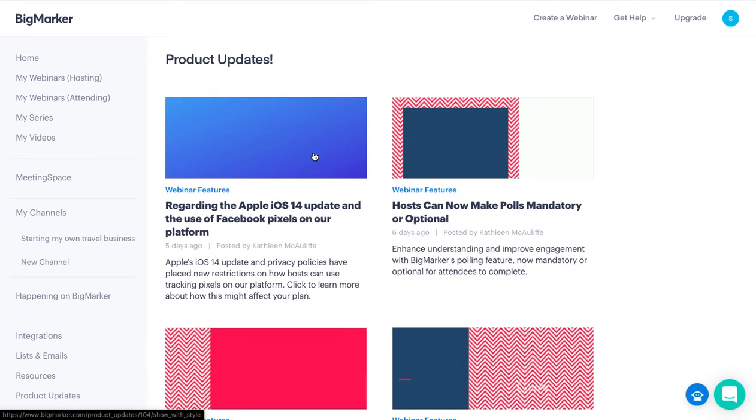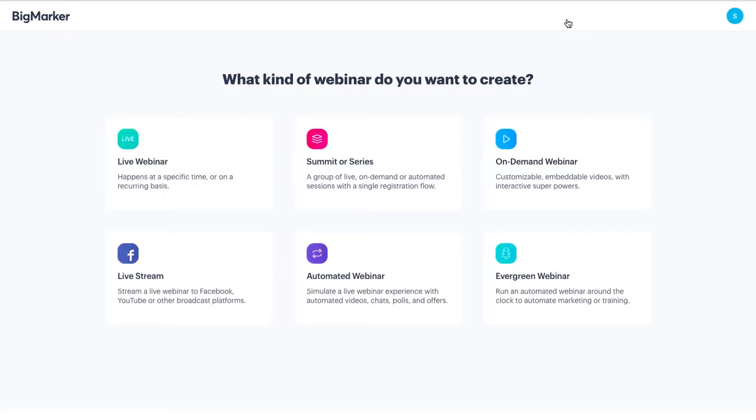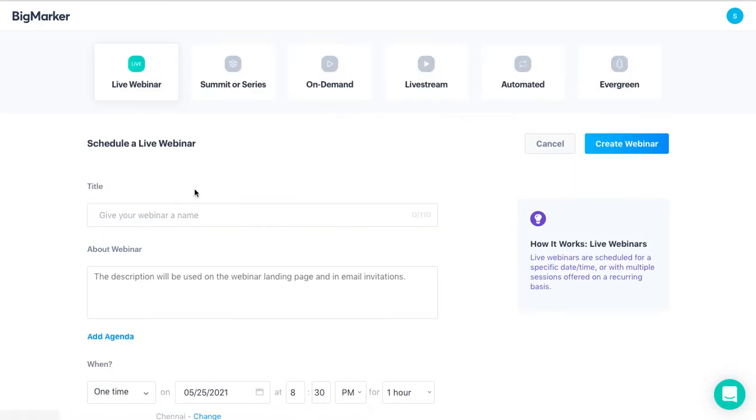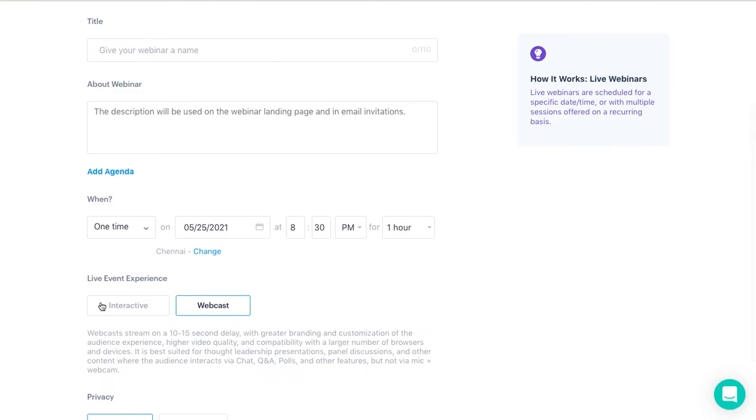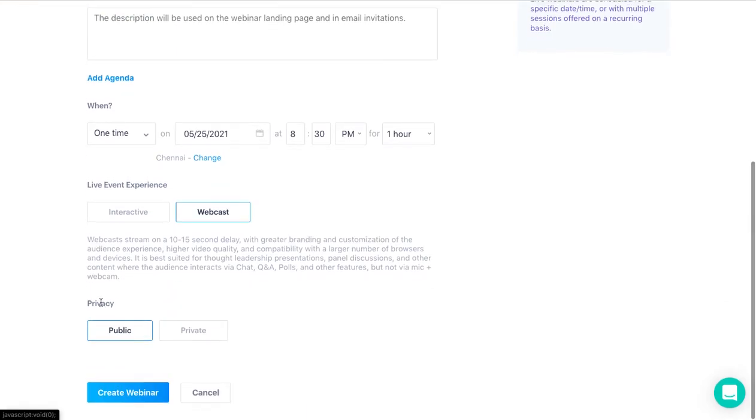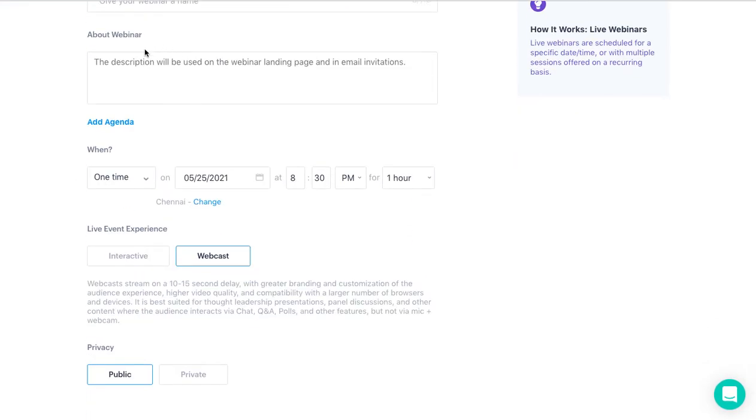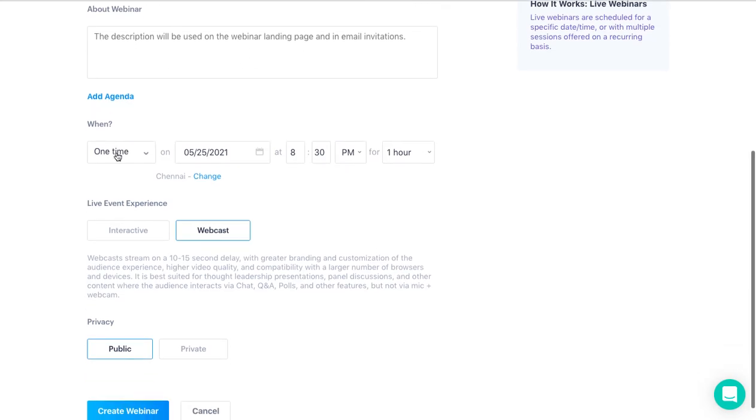If you want to create a webinar, you're going to click here. It shows you there are six kinds of webinars that you can create. For example, if you want to create a live webinar, it tells you what live webinar is. You can give it a title, put description here, and add agenda if you want to.